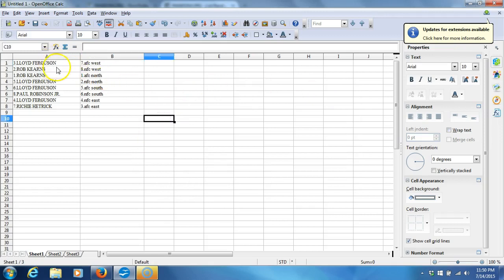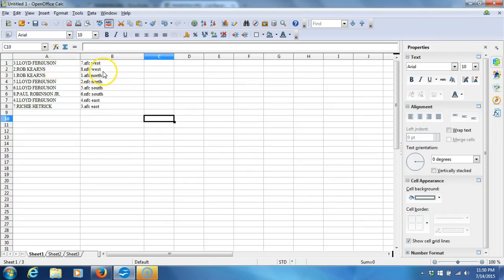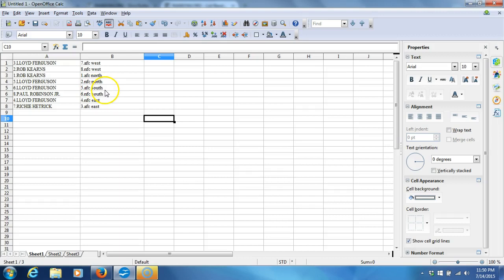Here we go. Lloyd Ferguson with AFC West. Rob Kearns, NFC West. Rob Kearns, AFC North. Lloyd Ferguson, NFC North. Lloyd Ferguson, AFC South. Paul Robinson, Jr., NFC South. Lloyd Ferguson, NFC East. And Richie Hetrick, AFC East.